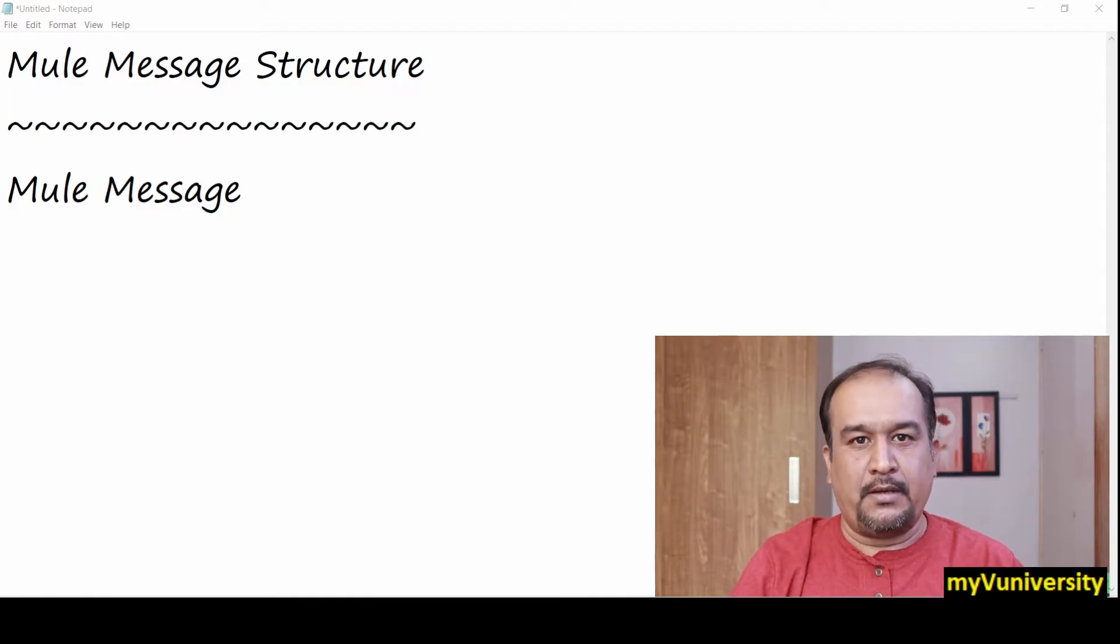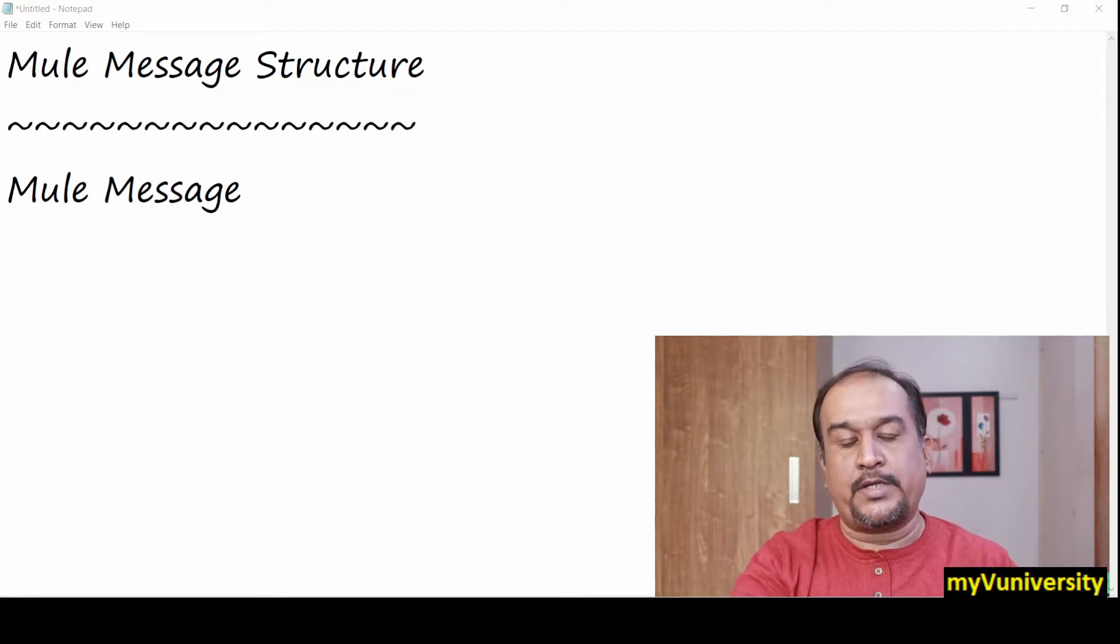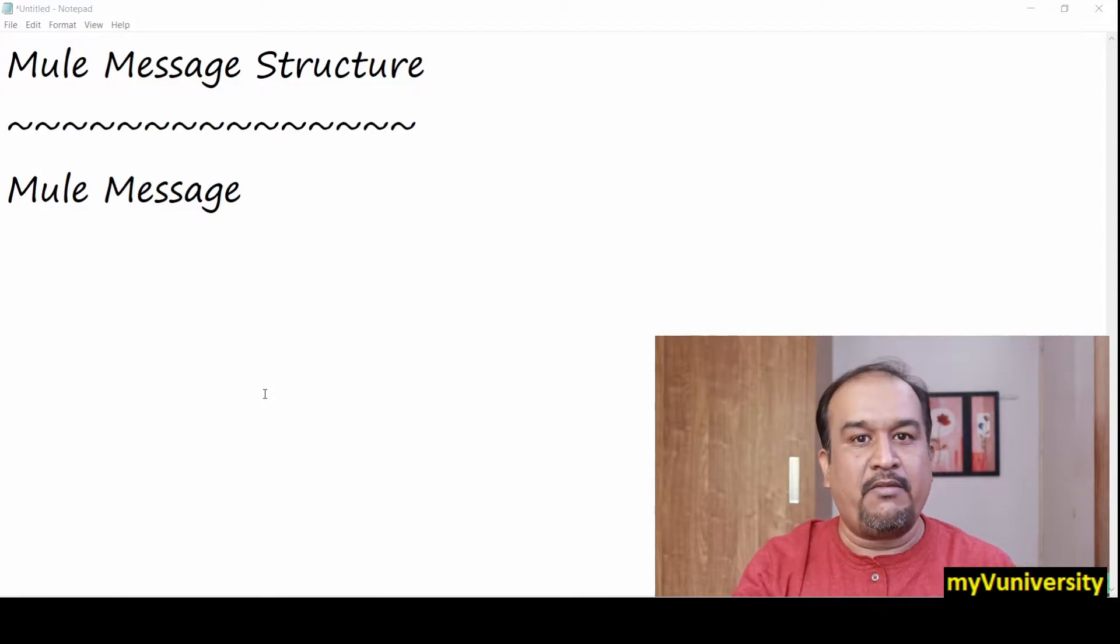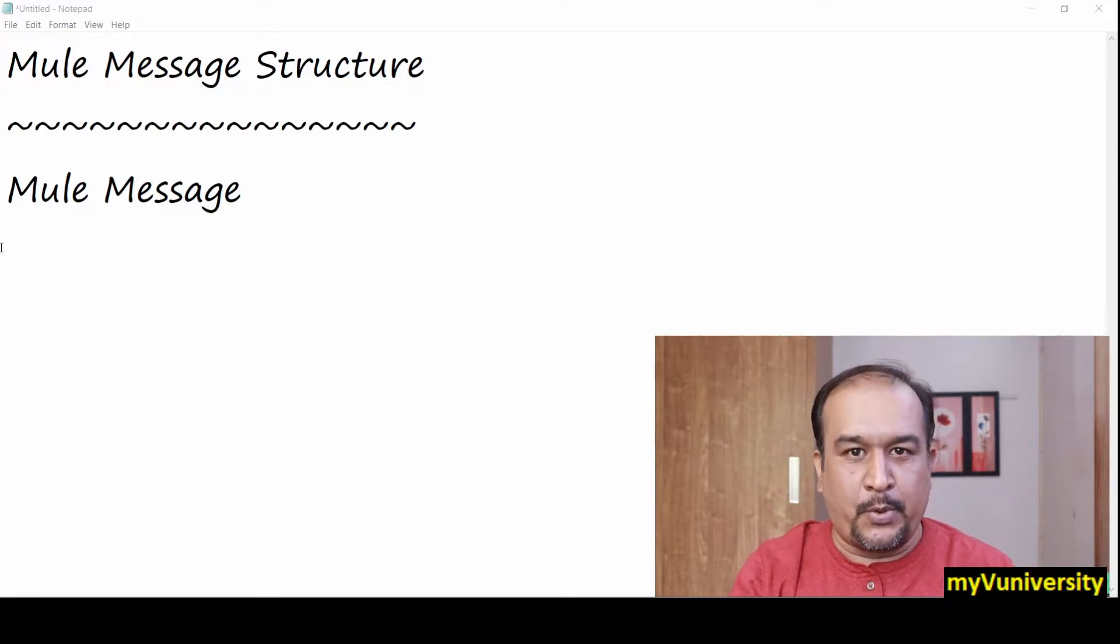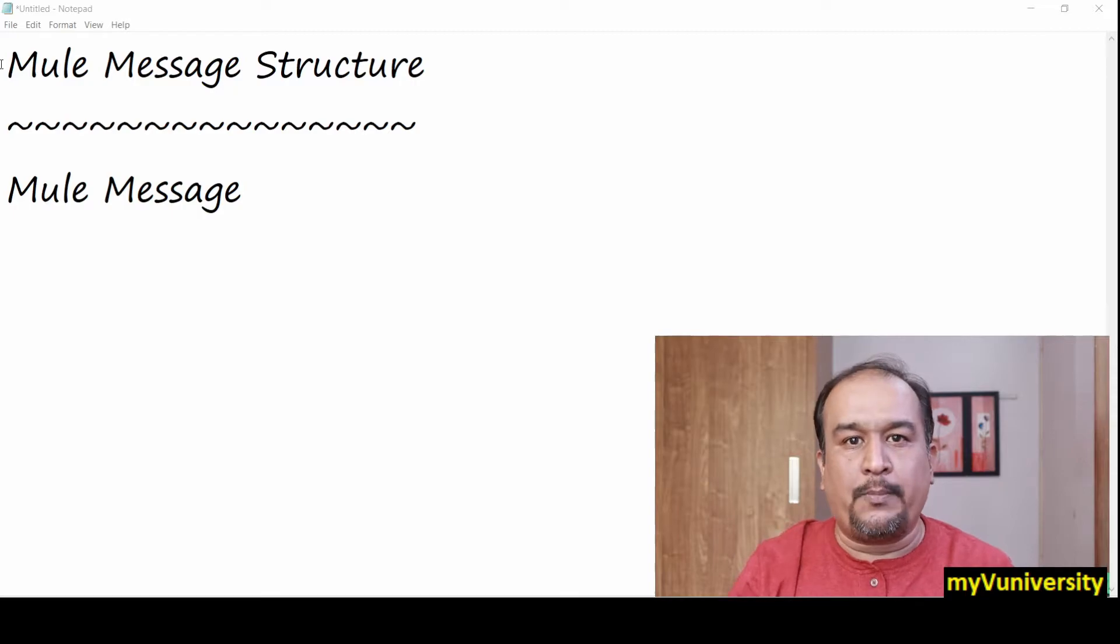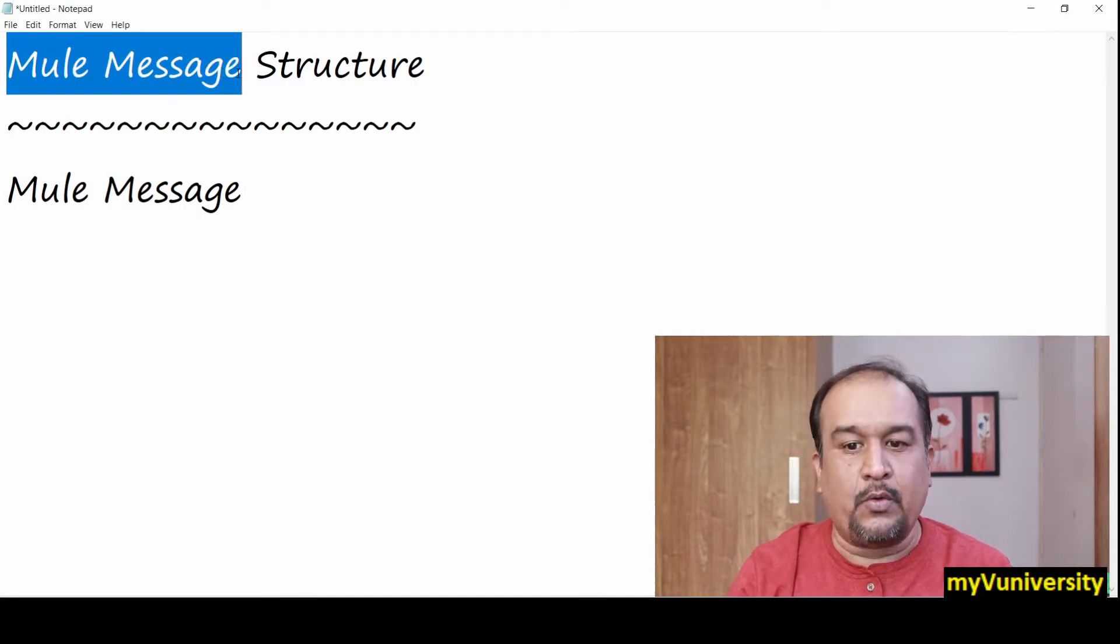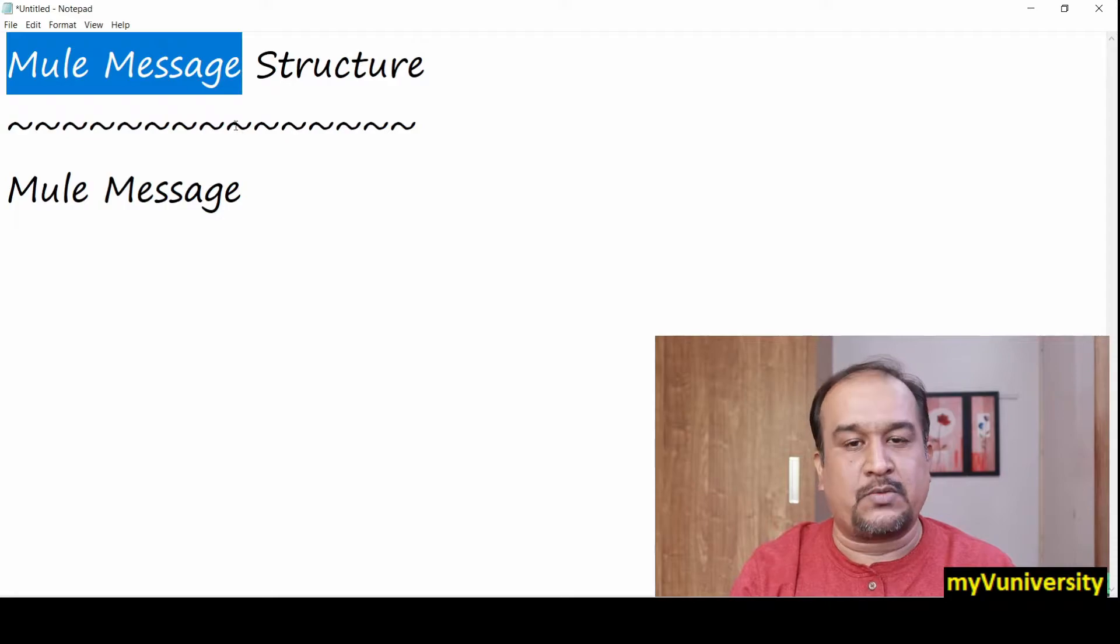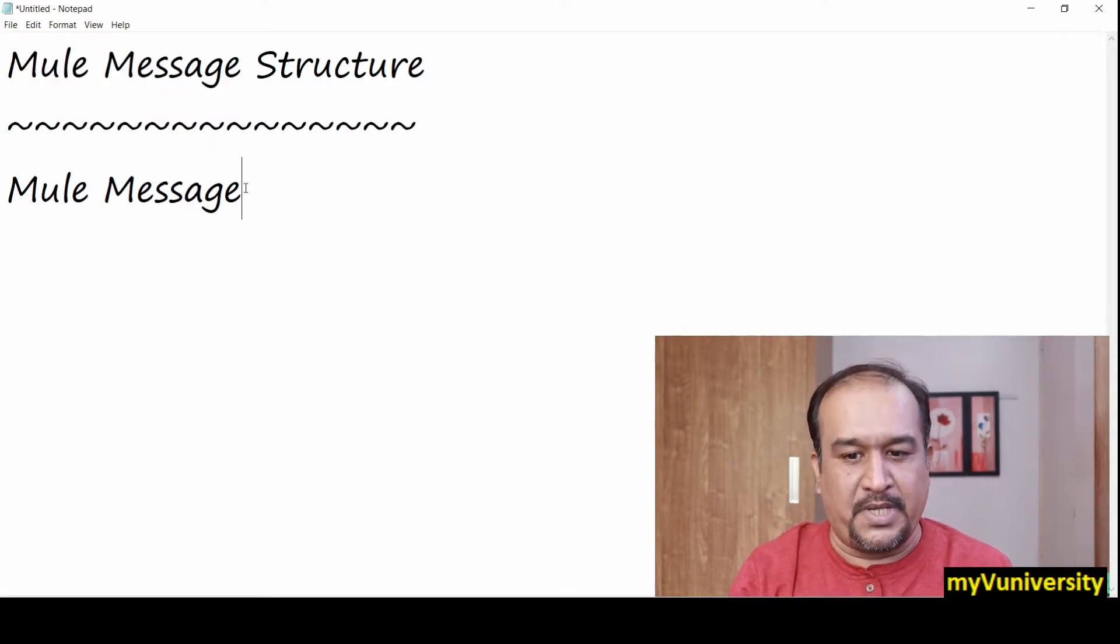Hello friends, Sam here. Today we're going to talk about when you develop a MuleSoft project, different Mule processors deal with Mule message. What is this Mule message? What is the structure of the Mule message?